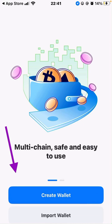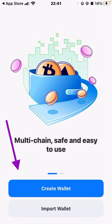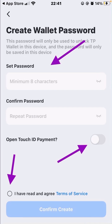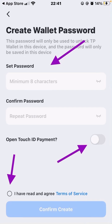For today we're going to focus on create wallet, so click on create wallet. You will then need to create a wallet password. This password is the one you're going to use when you confirm transactions on the wallet. Put in a password that you choose — minimum of eight characters.